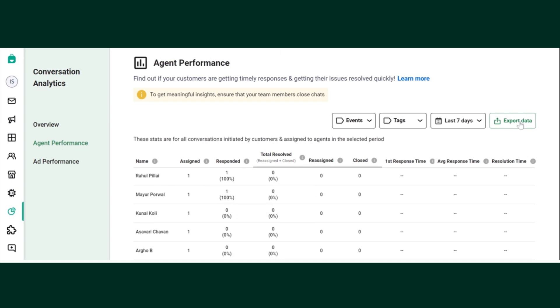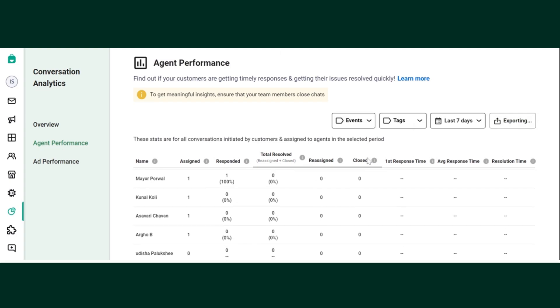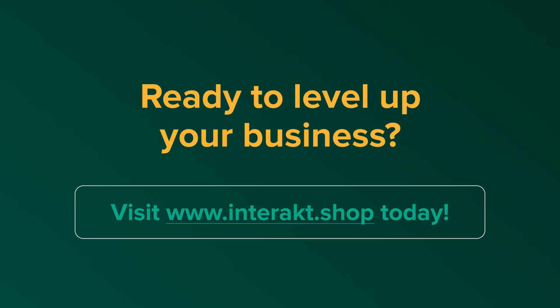You can even export this data to your registered email ID.